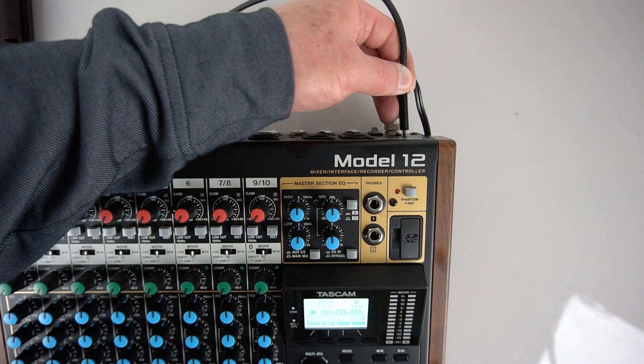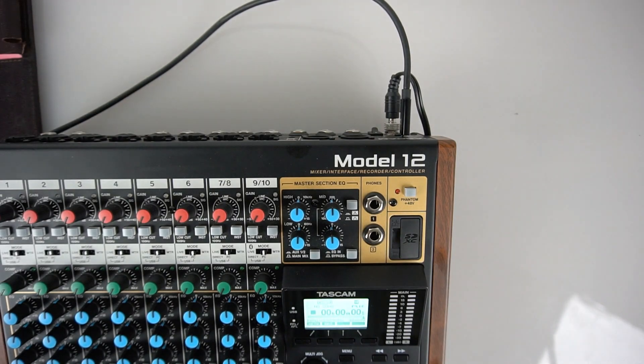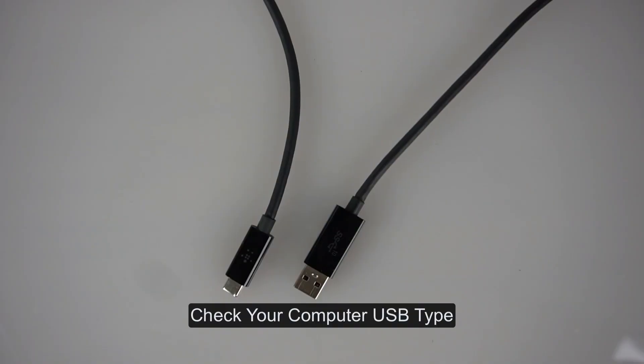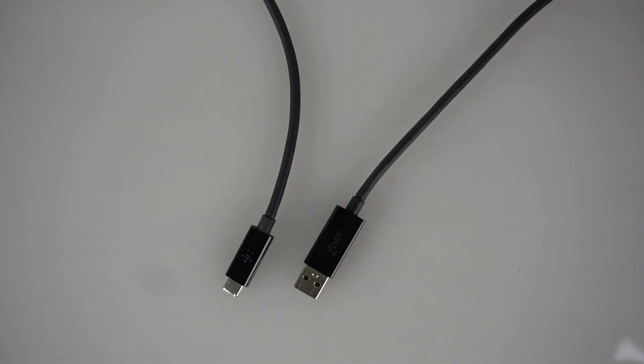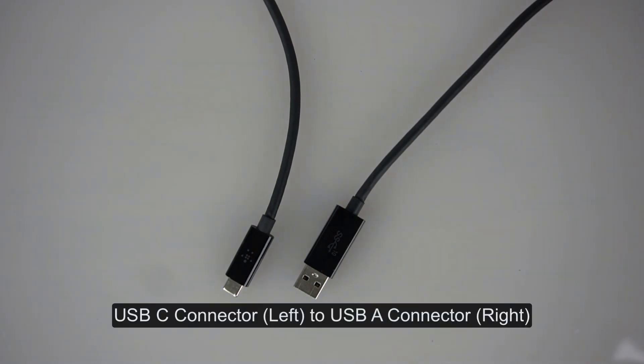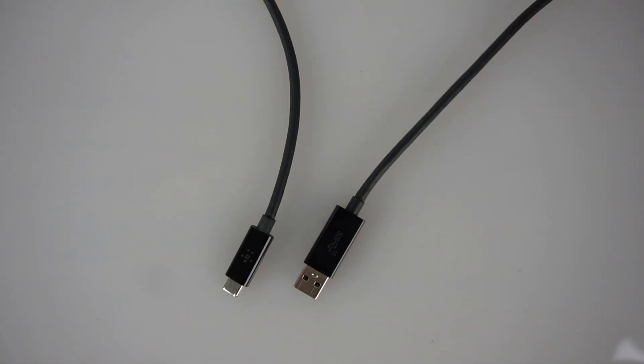Connect the Model 12 USB cable to your computer. Model 12 uses a USB-C connector. Some modern computers will also have a USB-C connector. This computer we are using today has a USB-A connector, so the cable we need is this common USB-C to USB-A cable. Make sure the cable supports USB 2 or higher.